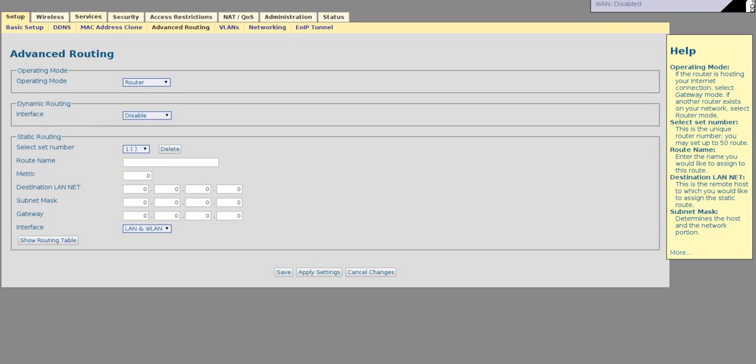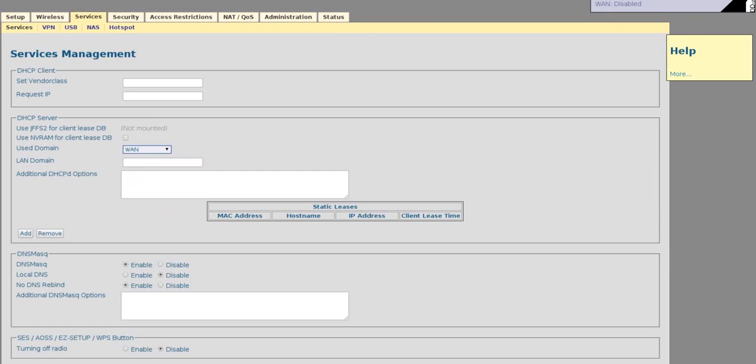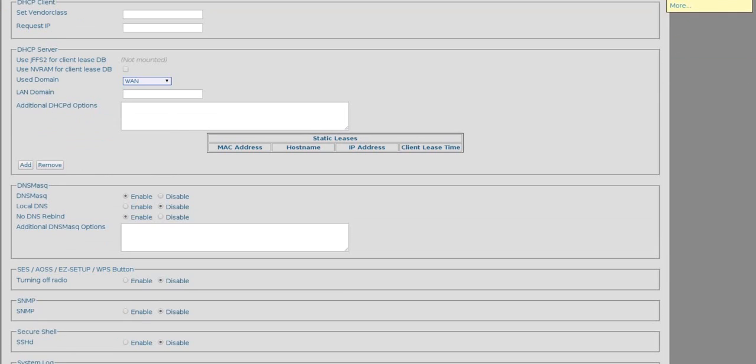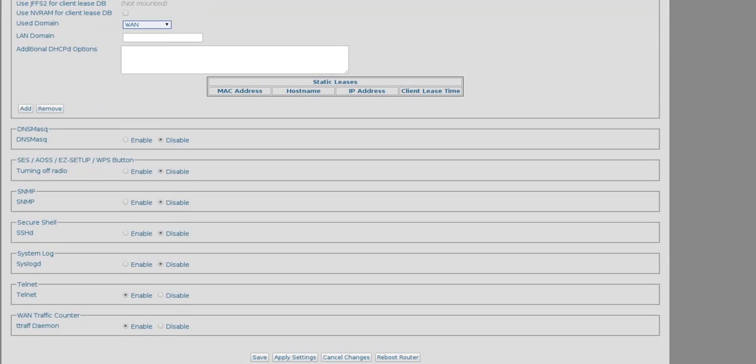Now go to Services, disable DNS mask, and disable the WAN traffic counter. Save again.